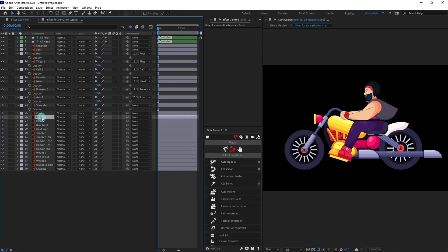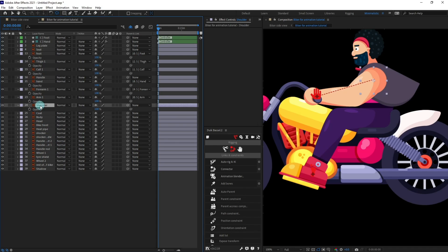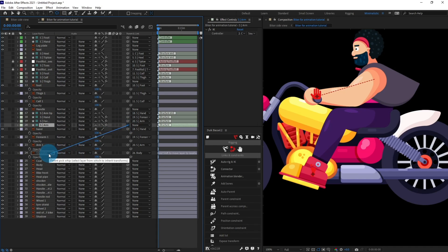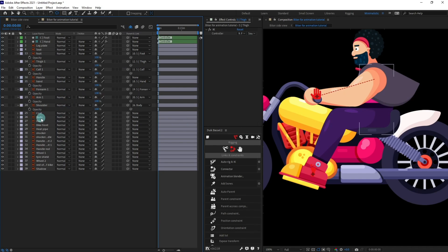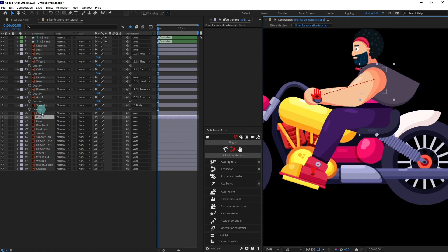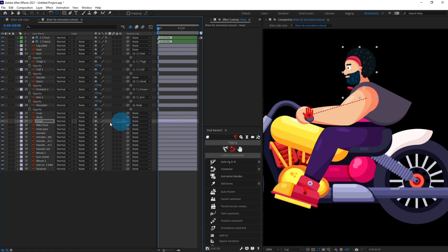Now select the body layer and move the anchor point. After that, select the shoulder layer and parent it with body so that the arm and leg move with the shoulder. We also need to parent the arm structure layer with the shoulder and the thigh structure layer with body. Now if we move the body, the arm and leg should move together. Then select the head, solo it, move the anchor point, and parent it with body.